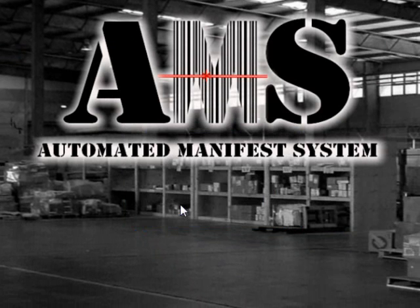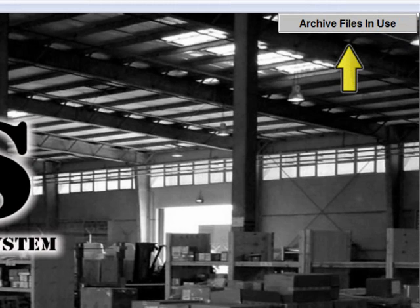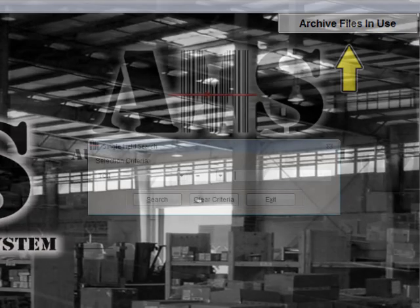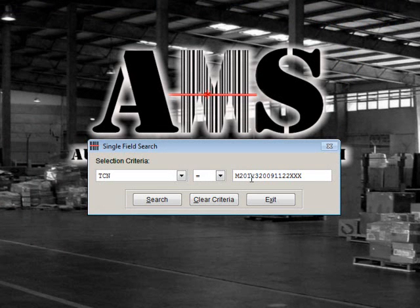A message will appear in the top corner of your screen that says Archive Files in Use. You may now use the search function to locate records and print reports. Please see the video on data searching for more details.